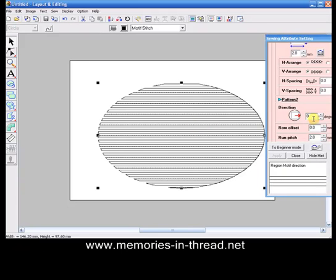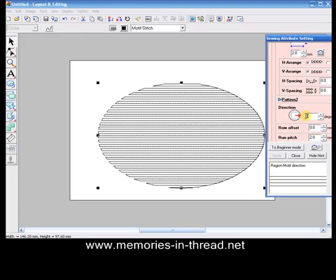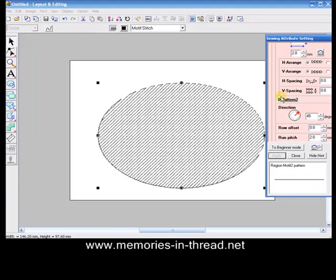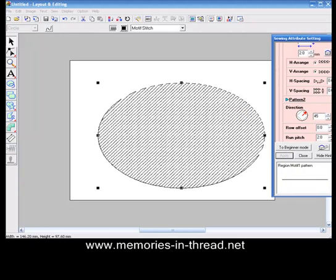If we just select that, we can go into our Sewing Attributes again and just type in 45, and then we've got diagonal lines.